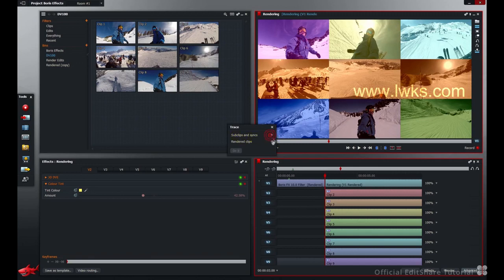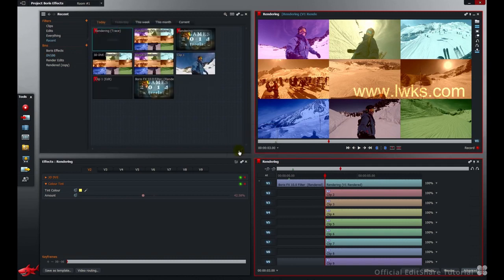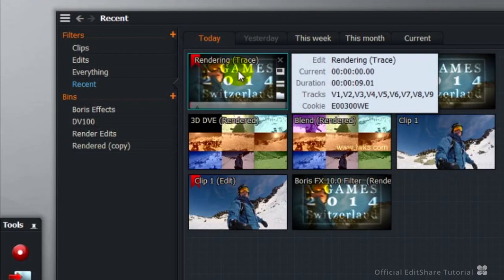So I'm just going to use my rendered clips. Trace back through this media to the original source clips. Press do it. And what we get in the bin is our edit name appended with the word trace.